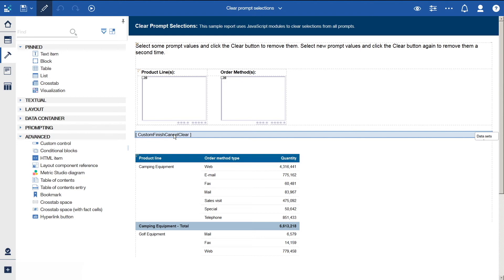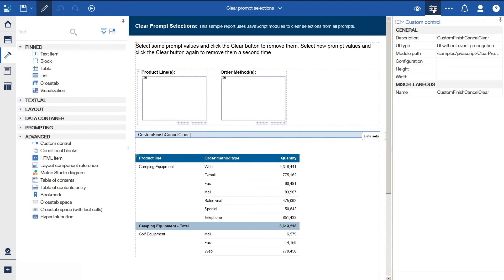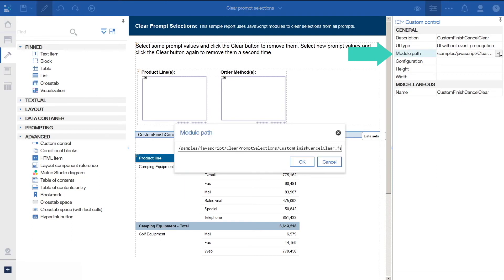And if we select the custom control and open the Properties, we can see that the Module Path property specifies the location of the JavaScript file. JavaScript that you want to add to a report must exist in a separate file that your web browser can access. This allows the same JavaScript to be shared and reused among many reports.